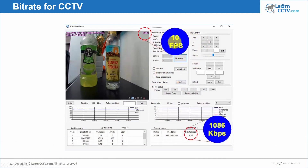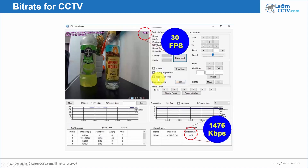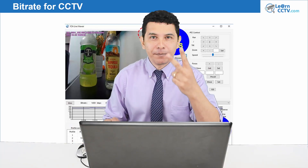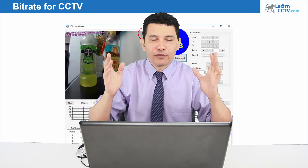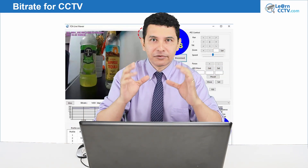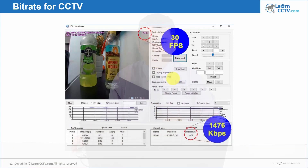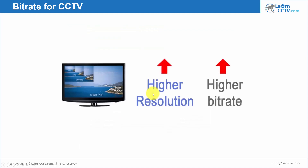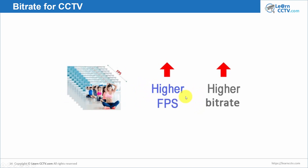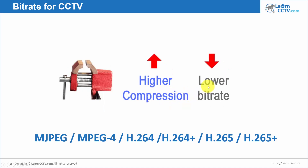Here's another example: keeping 30 frames per second but changing resolution from 2 megapixel to 1 megapixel. Resolution is the size of your image — moving from 2MP to 1MP while keeping 30fps, bandwidth drops to 1476 kbps. So higher resolution means higher bitrate, higher frames per second means higher bitrate, and higher compression means lower bitrate.